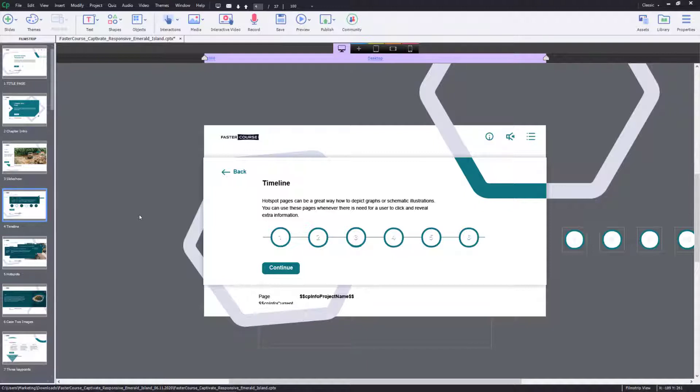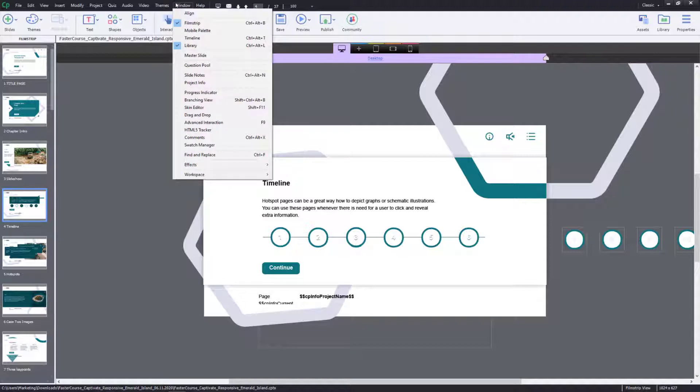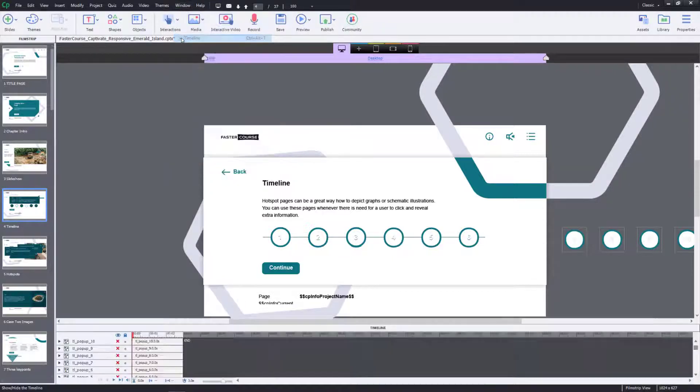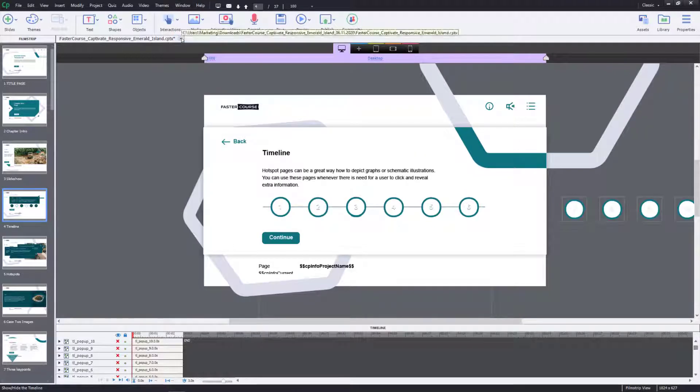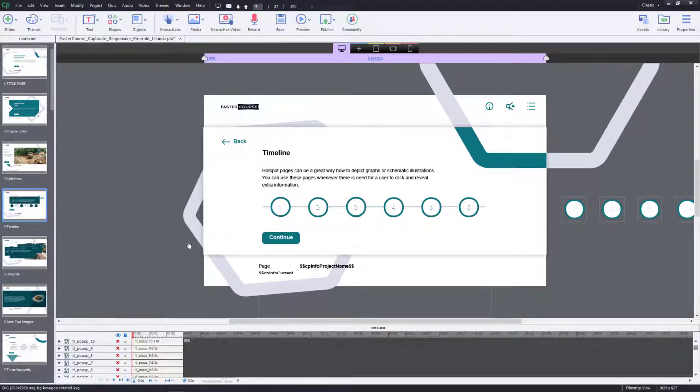Open the page that you would like to edit. Start by making sure that the timeline is set to visible. Go to Windows, Timeline. Timeline will appear on the bottom of the screen.